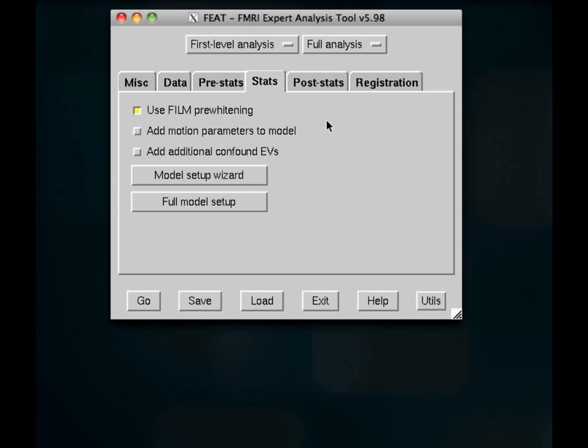First we're going to be covering these first three options here. Usually the defaults are fine. Film pre-whitening, you should leave that on. What it will do is it will try to account for any sort of auto-correlation present in your signal.